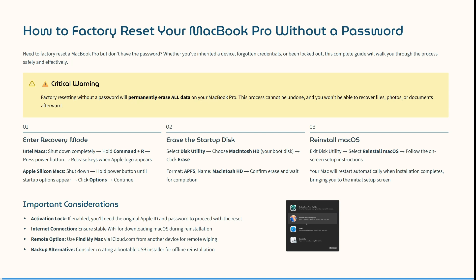You can also use Find My Mac via iCloud.com on another device for remote wiping. Consider creating a bootable USB installer for offline installations if you do not have an internet connection.